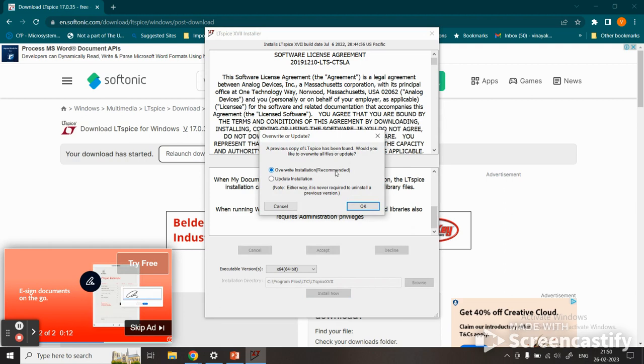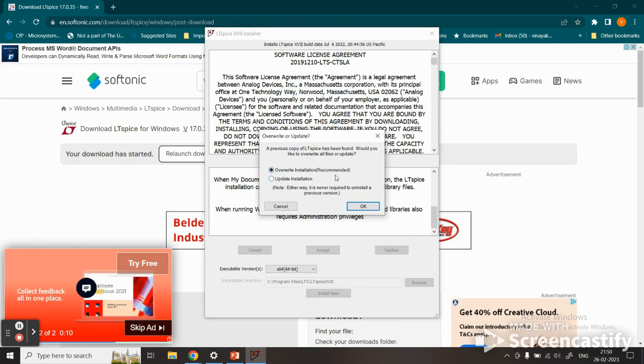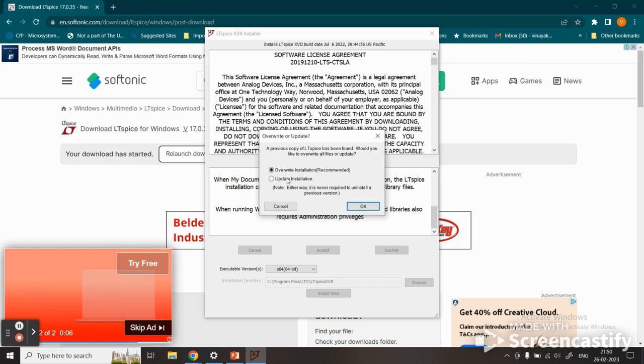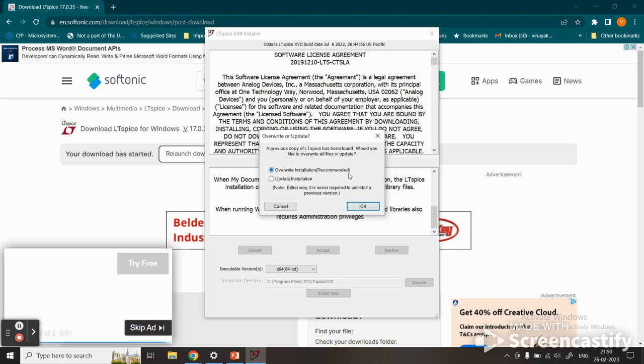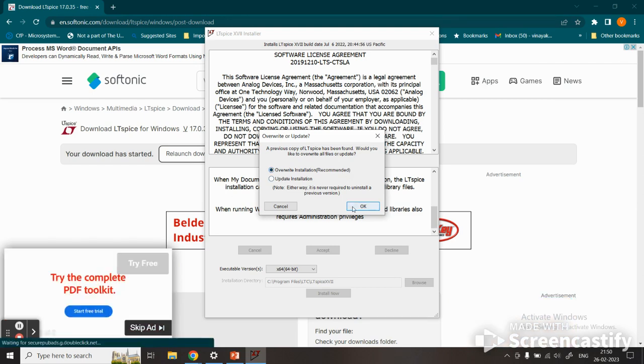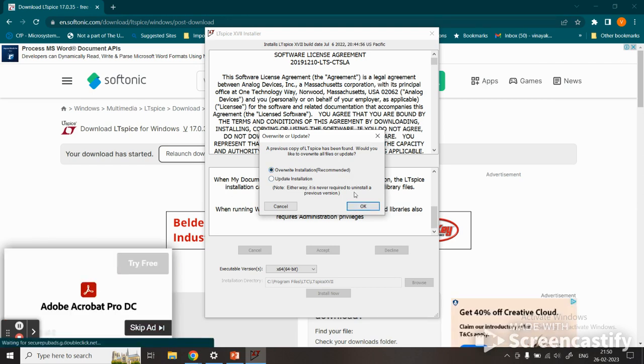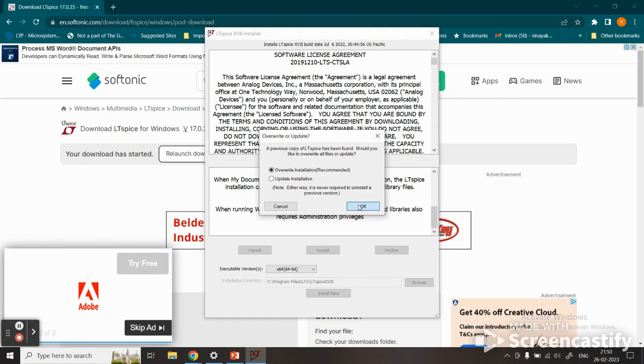If you already have an earlier version installed, you'll get a message and can click overwrite installation. If it's not already installed, it will just say click install and you click OK.